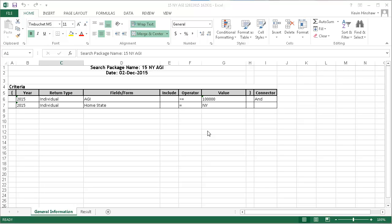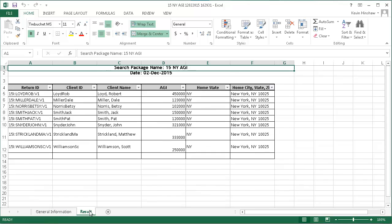I'll click the Result tab to see the results or output of the search. The results show that I have eight clients that meet the search criteria.